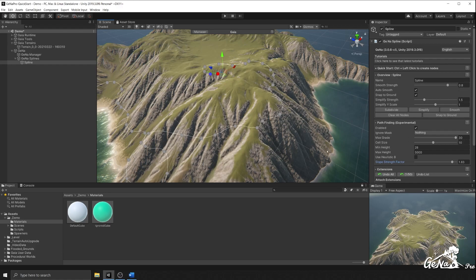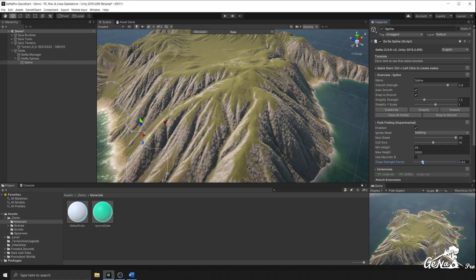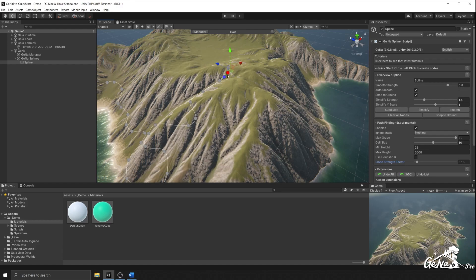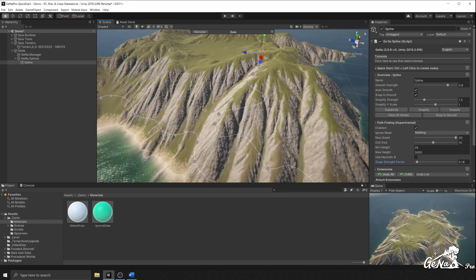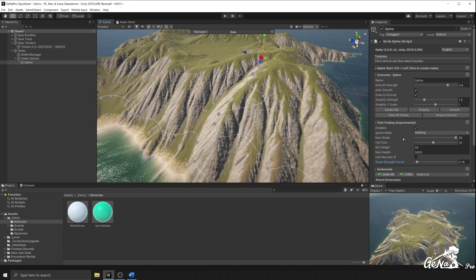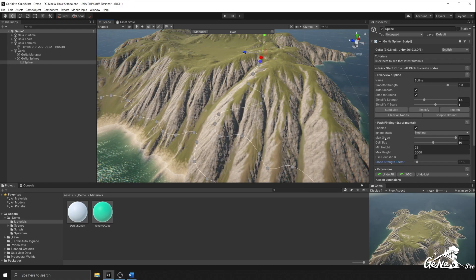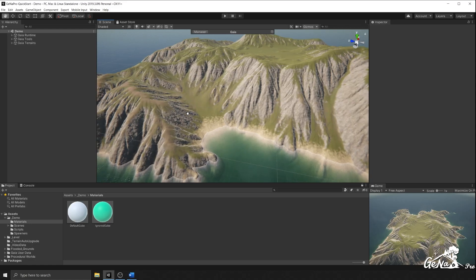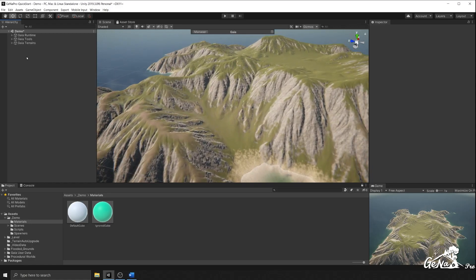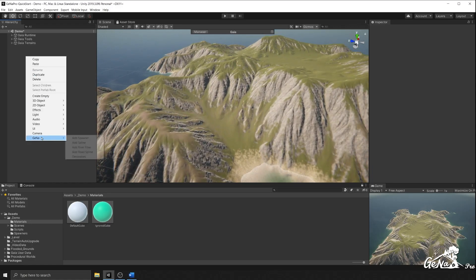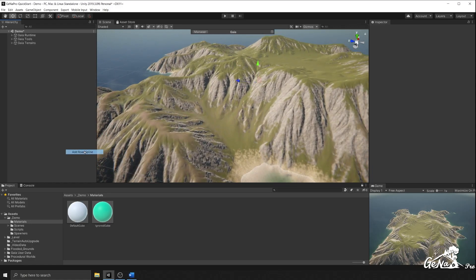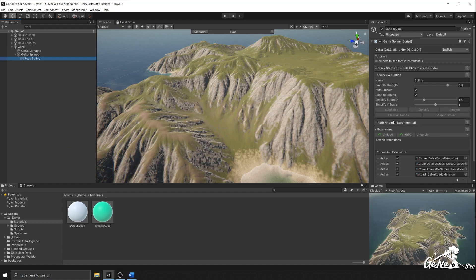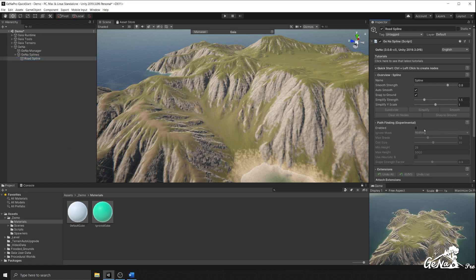If I undo that and lower the strength, it goes directly to the object instead of wrapping around. That's because it uses less of the slope but more of the max grade. So lastly, this system is very useful for creating really intricate road networks. Let's go ahead and create a road and let's enable the pathfinding system.